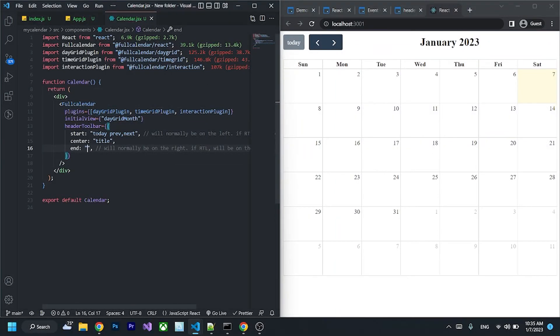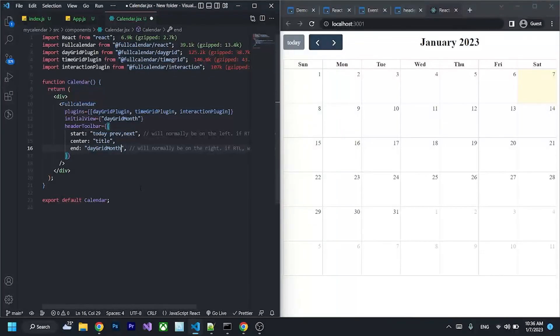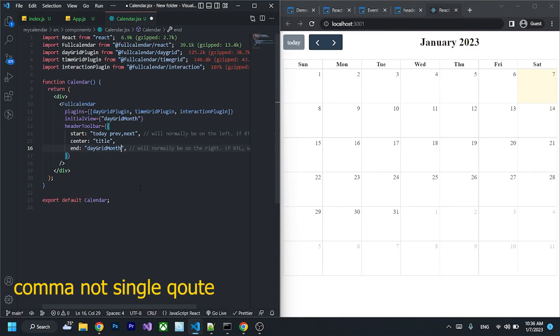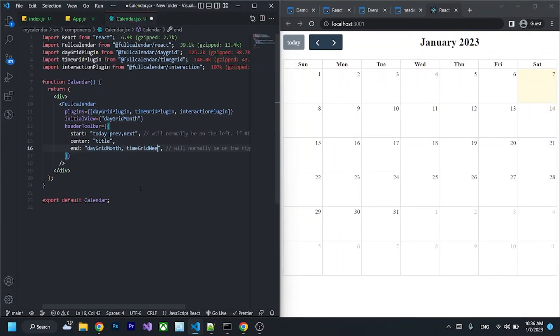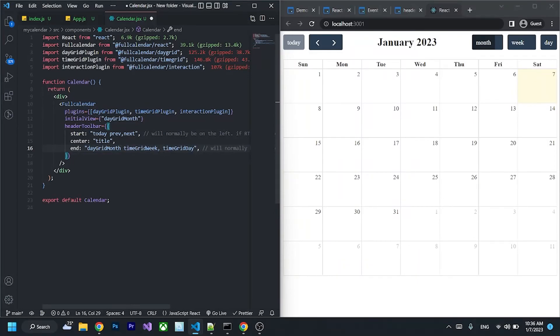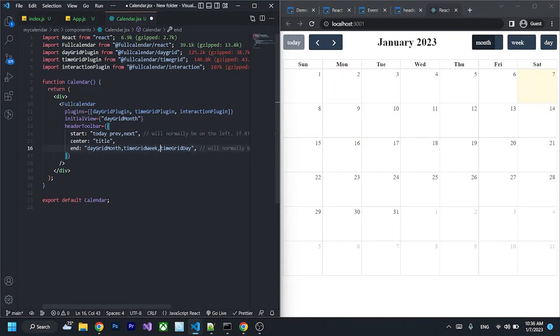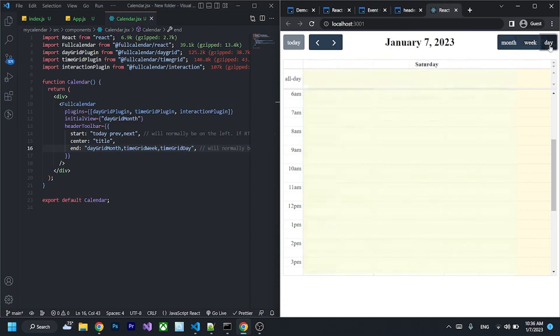dayGridMonth in single quotes, timeGridWeek, and timeGridDay like that. I think we don't need the space like that. Yeah, so if I click to change to week view, it will change the view, and day view too.